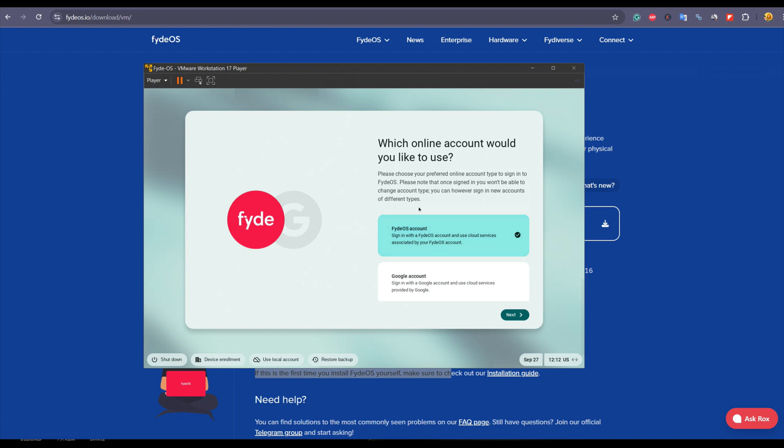Whereas those who want their data on their local machine and don't want to use cloud services, they can use the local account. Here I don't want to use cloud services, that's why I'm going to use the local account. Click on the local account and again it will ask you whether you want to use or not. Yes, I want to use, so use the local account button, click on that.